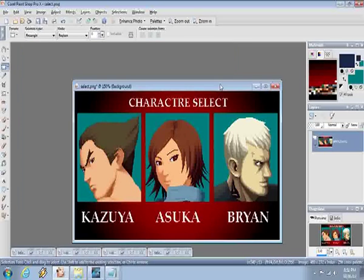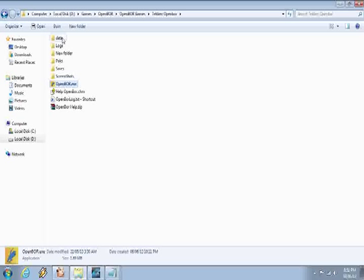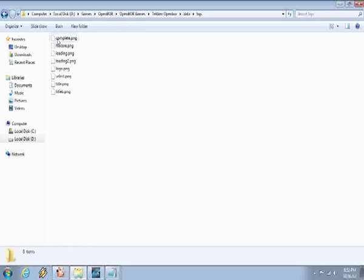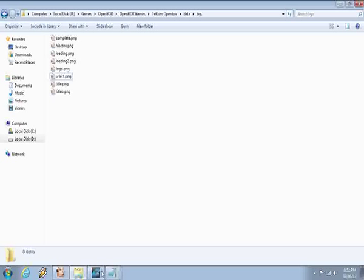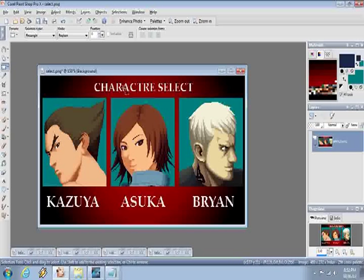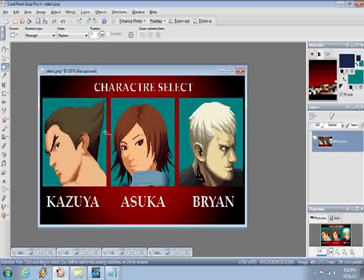This is my character select screen. I've saved it in my mods folder under data/bgs — short for backgrounds — and then select.png. You can do it as select.gif, it doesn't really make a difference. This is the template, so it has all my selectable heroes in the background. Everything is one plain background sheet, and what we want to do is put a box animation above each of these squares.